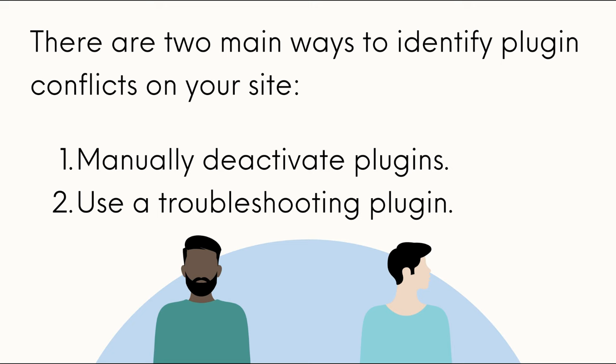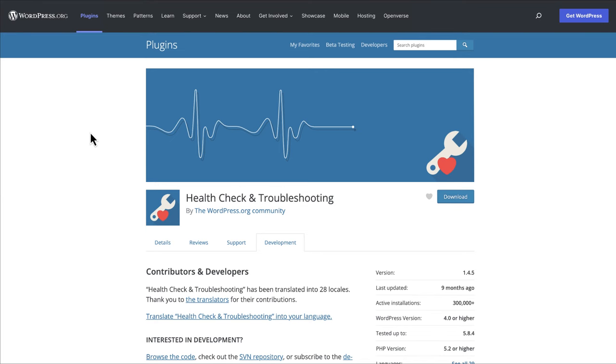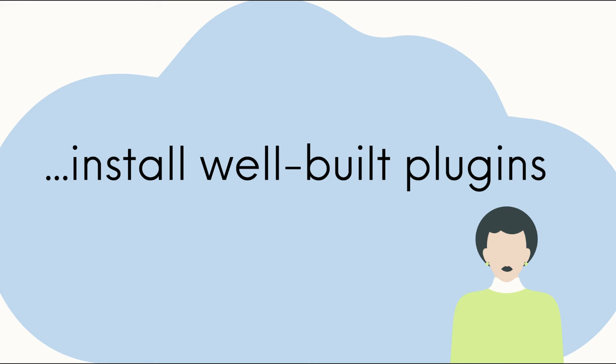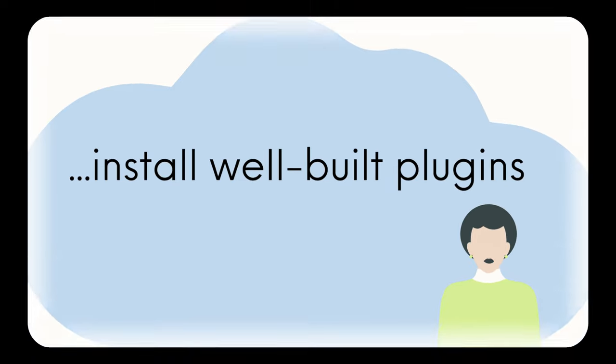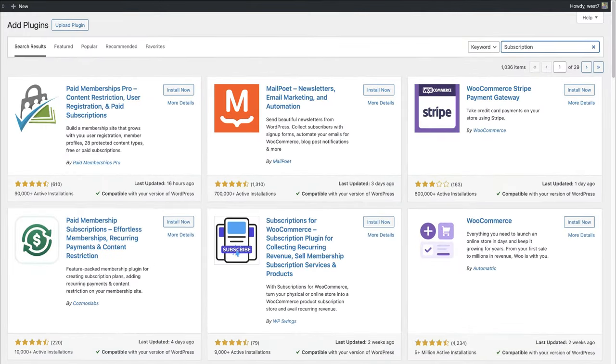And number two, use a troubleshooting plugin, for example, health check and troubleshooting. But remember to install well-built plugins and use the four criteria we discussed earlier. Plugins are amazing tools to add extra functionality to your site, and I trust you will find the right ones to meet your needs.